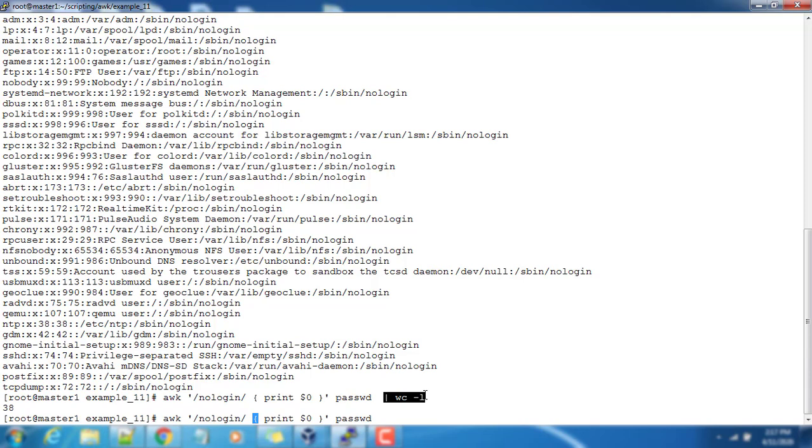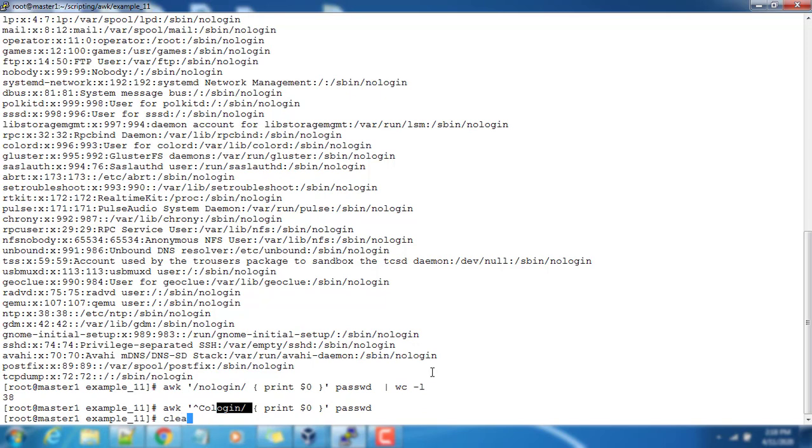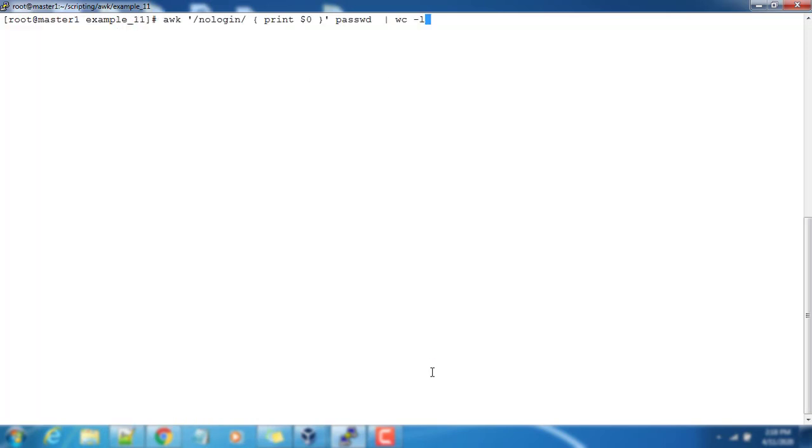Instead of that, we are using an increment operation. Whenever this line or whenever this matching occurs, we will increment that. And then finally we will print that value.